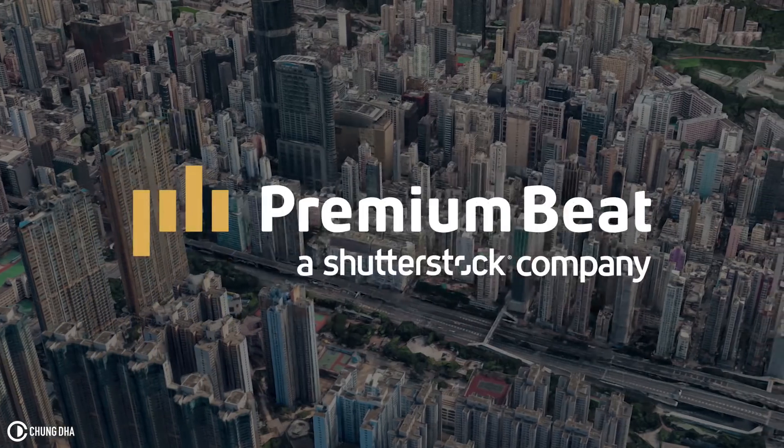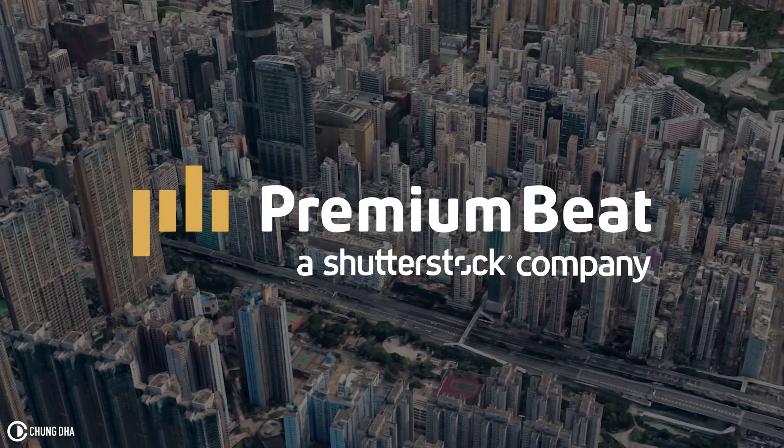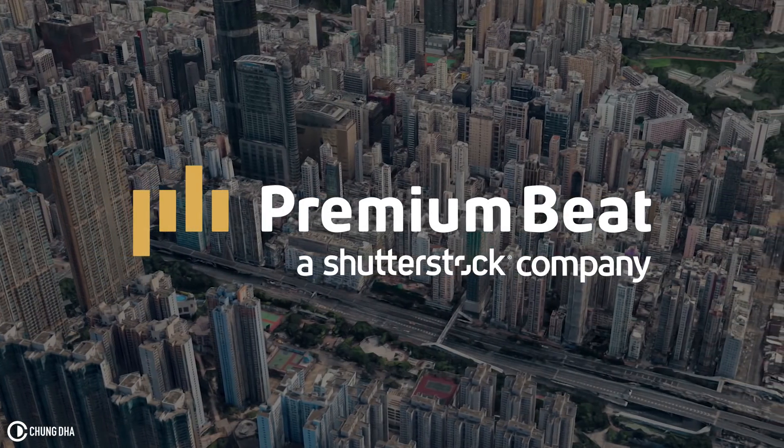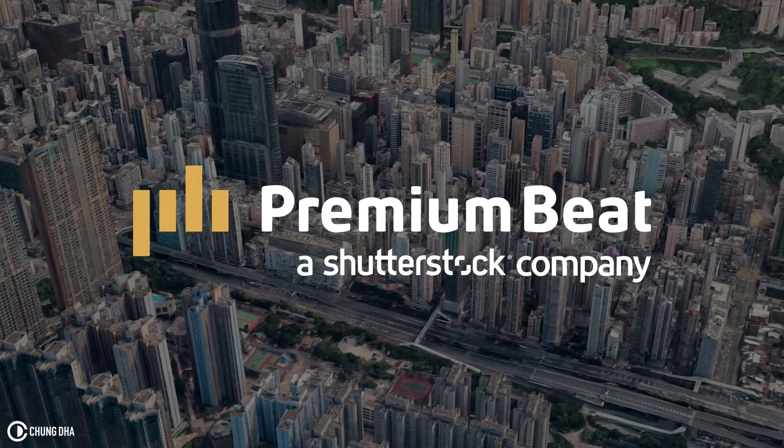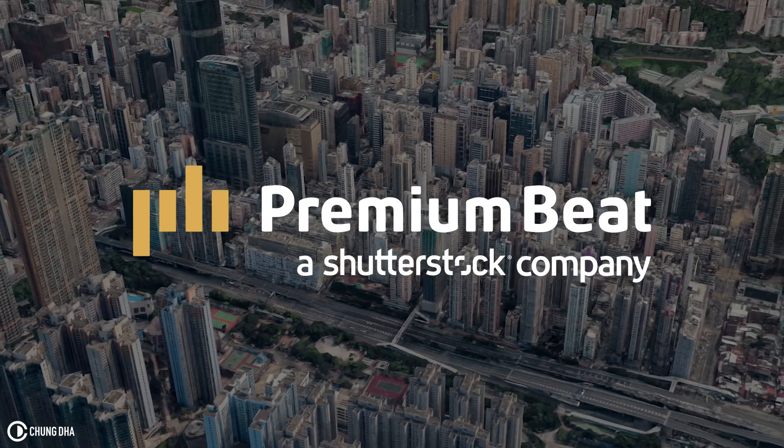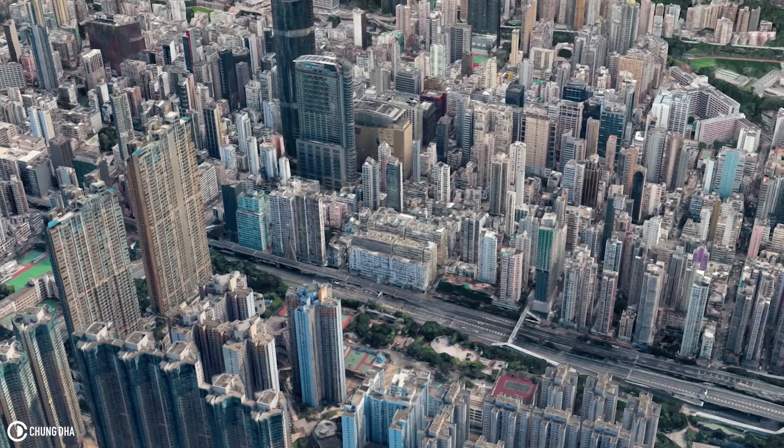This video is brought to you by PremiumBeat, an exclusive source of royalty-free tracks for your creative needs.